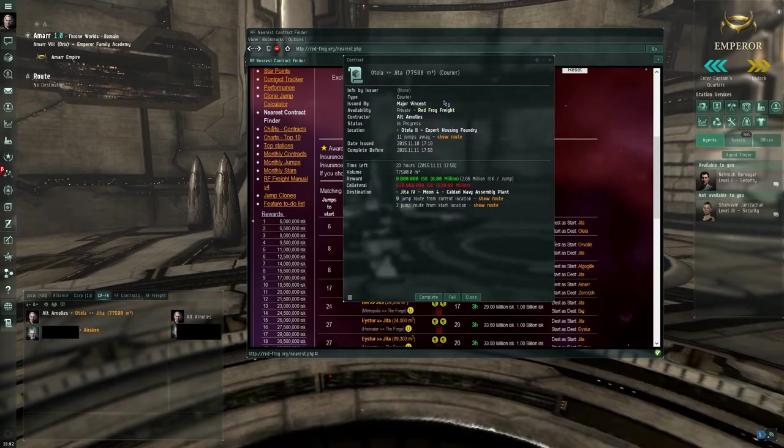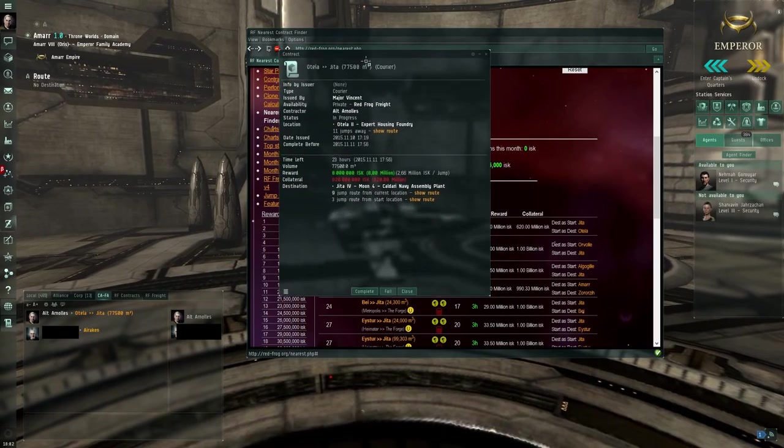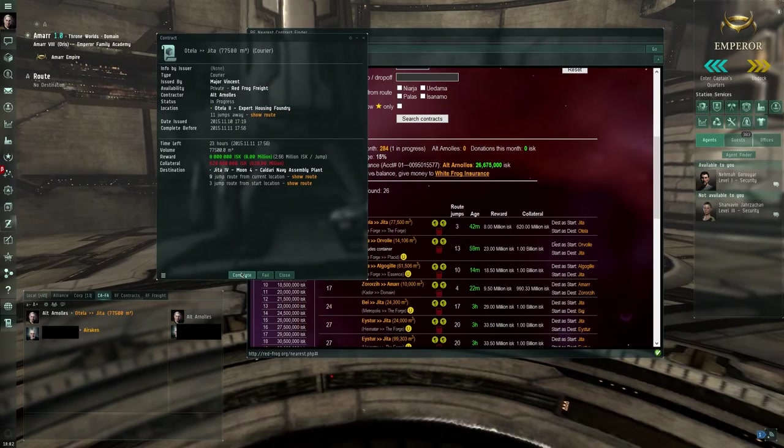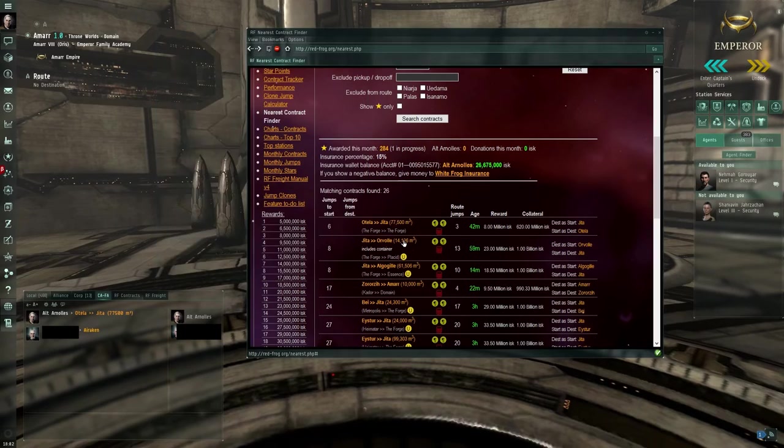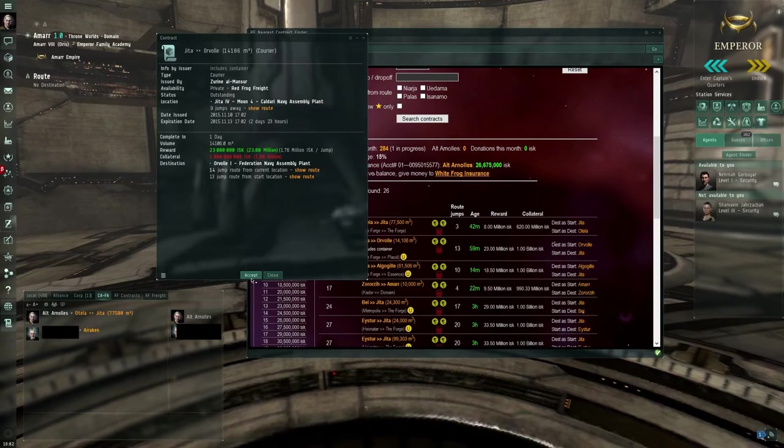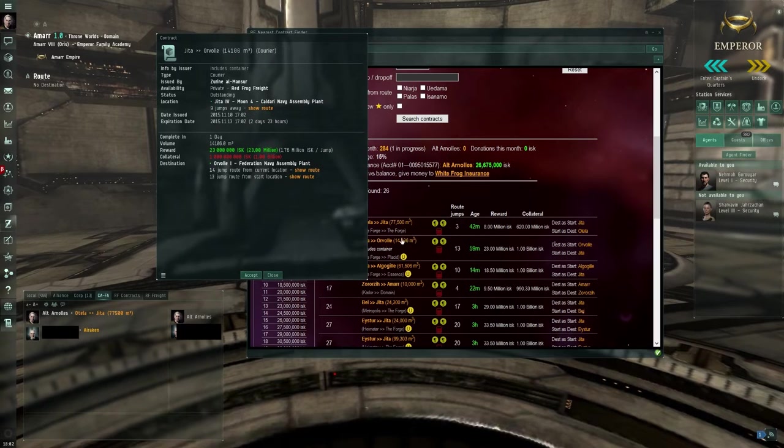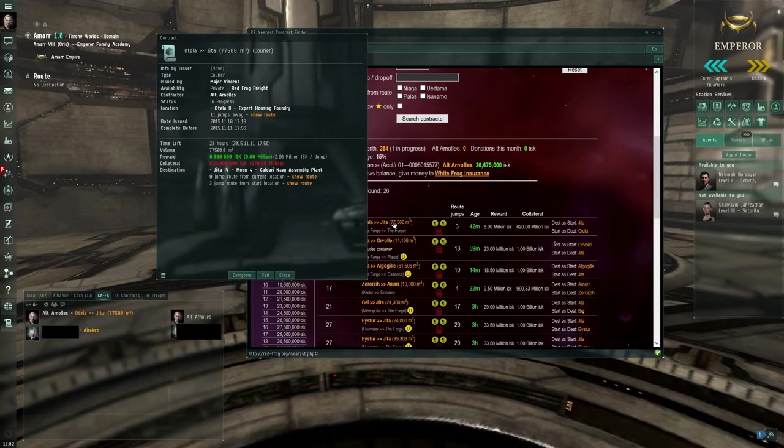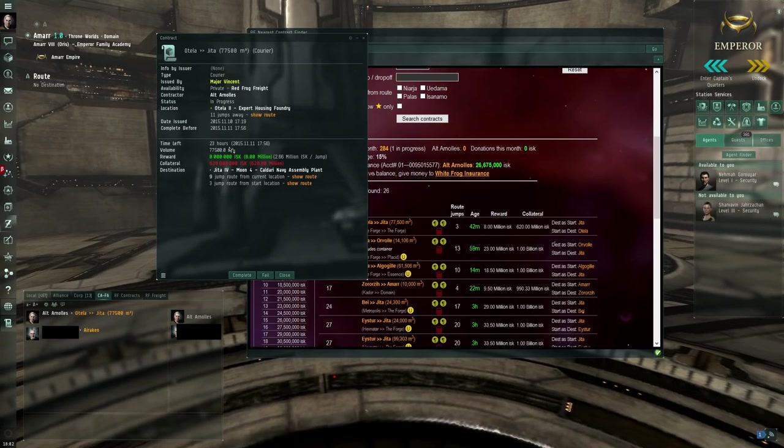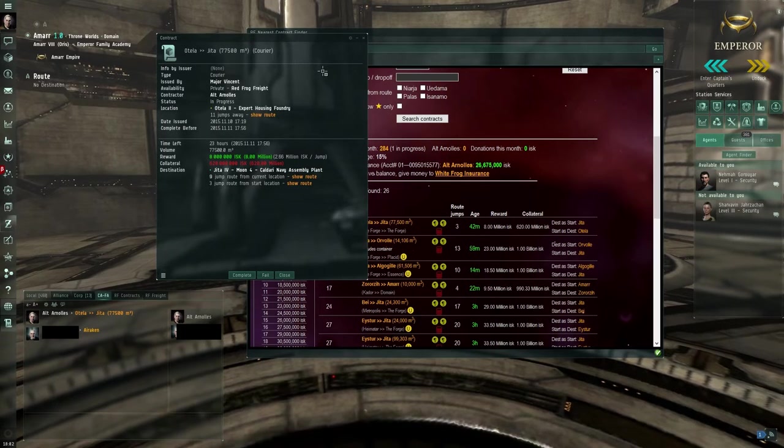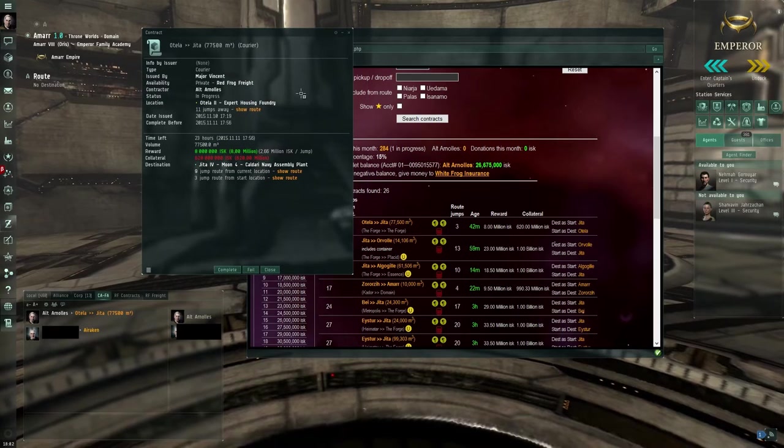If you click to open it, you can accept it. I already did, but with another one you can accept it here. Here again, the contract.